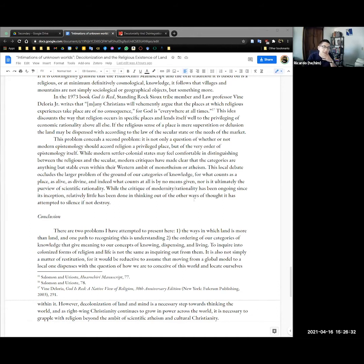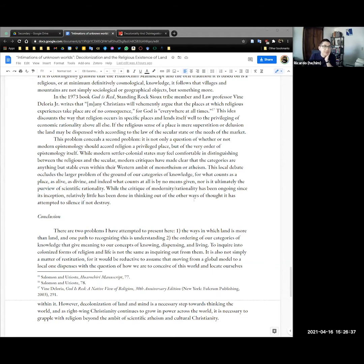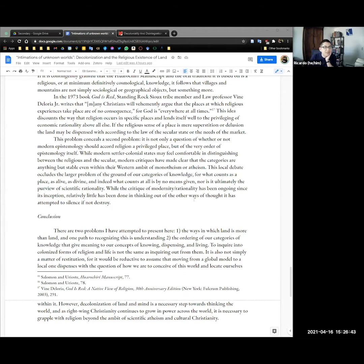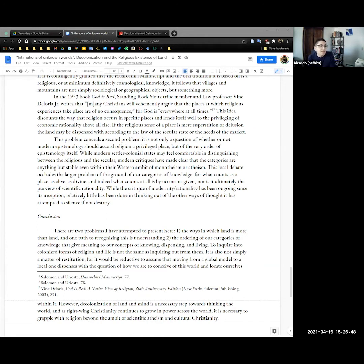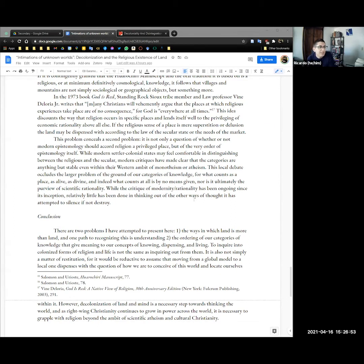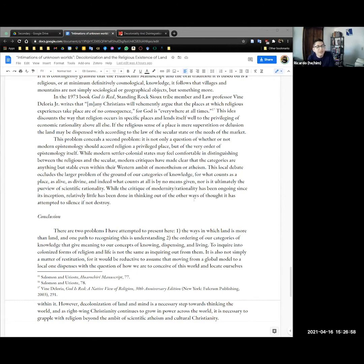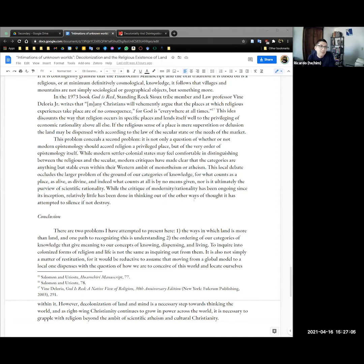In the 1973 book God is Red, Standing Rock Sioux Tribe member and law professor Vine Deloria Jr. writes that many Christians will vehemently argue that the places at which religious experiences take place are of no consequence for God is everywhere at all times. This idea that Deloria is critiquing discounts the way that religion occurs in specific places and lend itself well to the privileging of economic rationality above all else. If the religious sense of a place is mere superstition or delusion, the land can be dispensed with according to the law of the secular state or needs of the market.